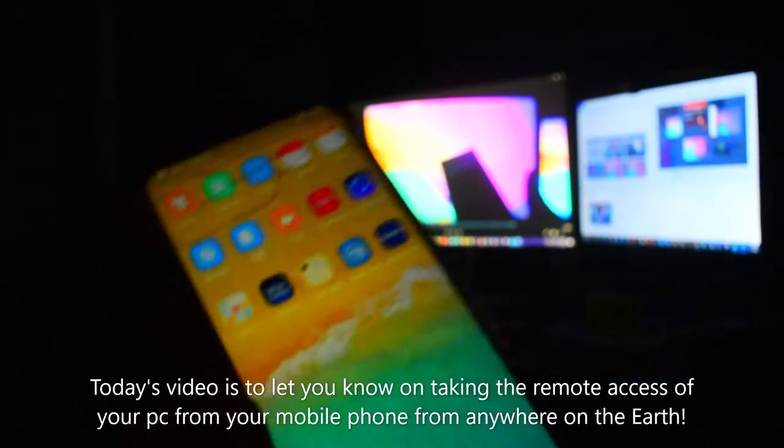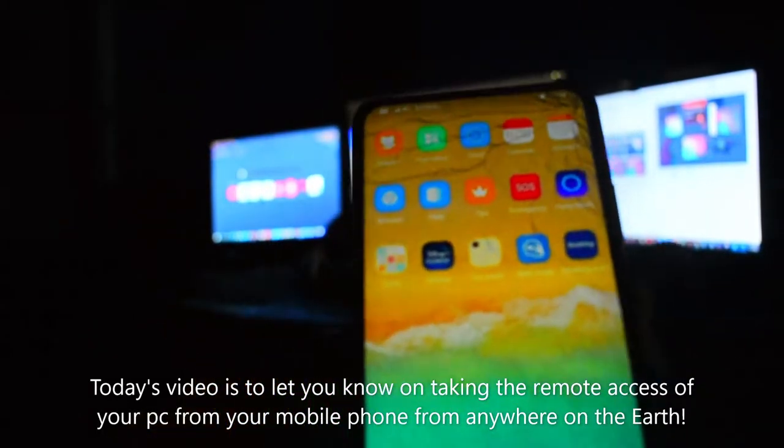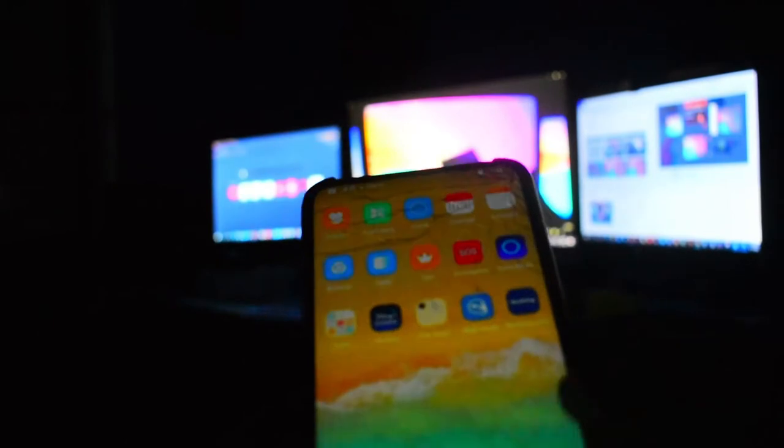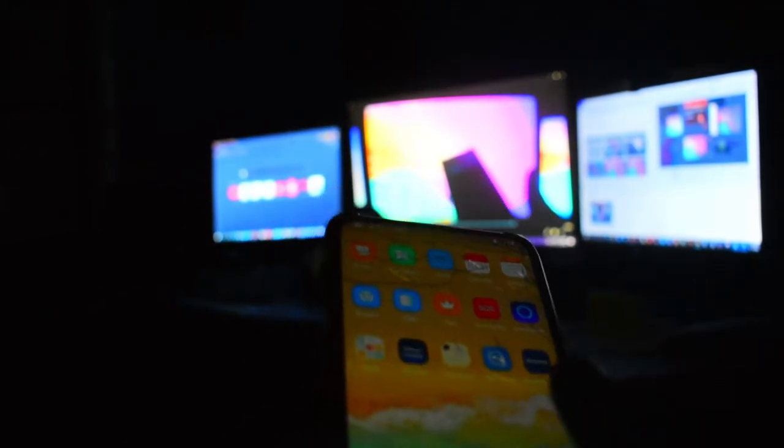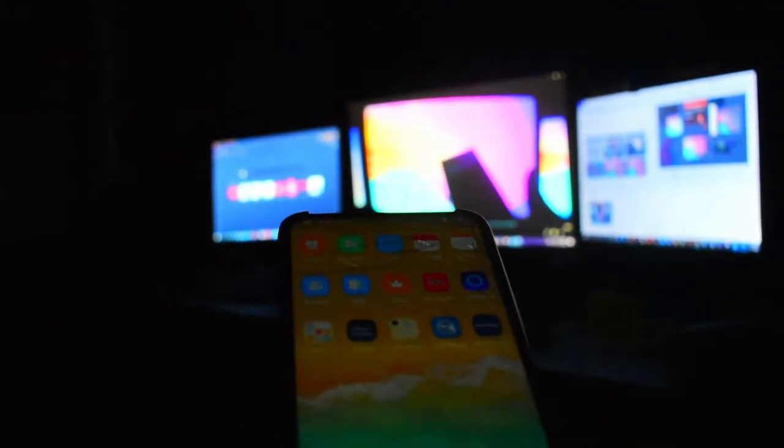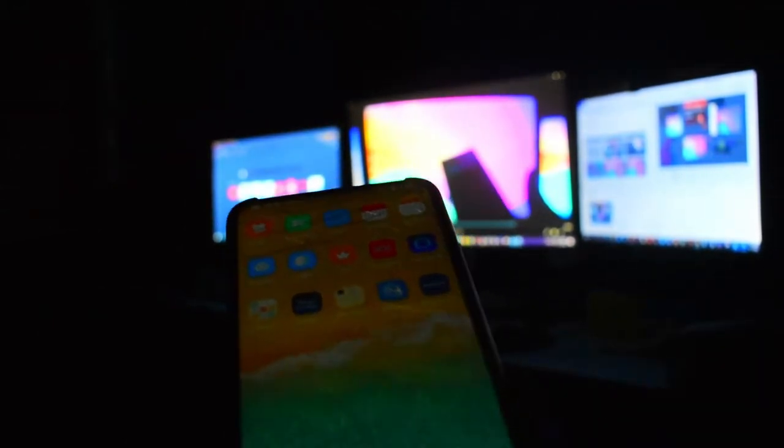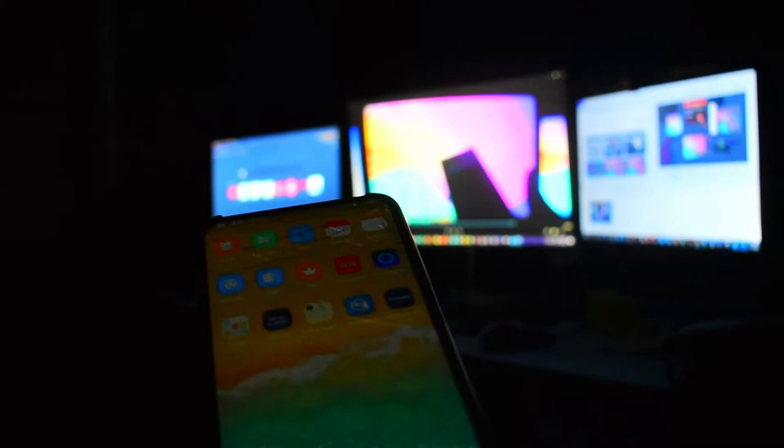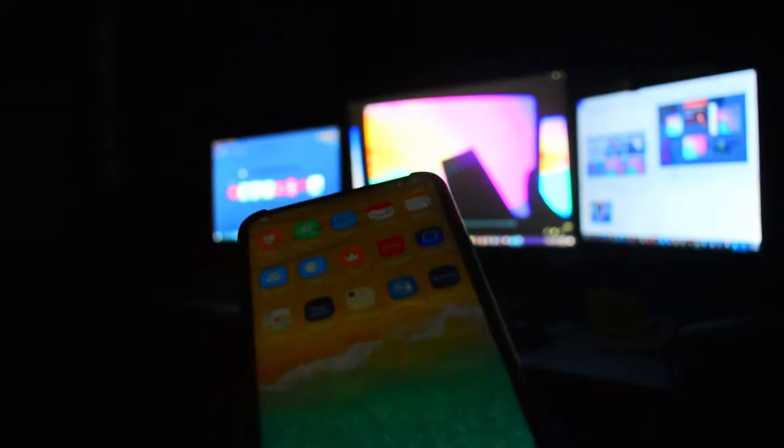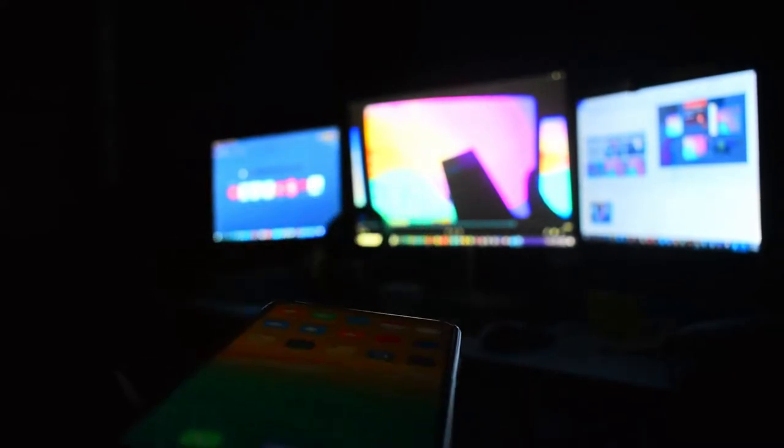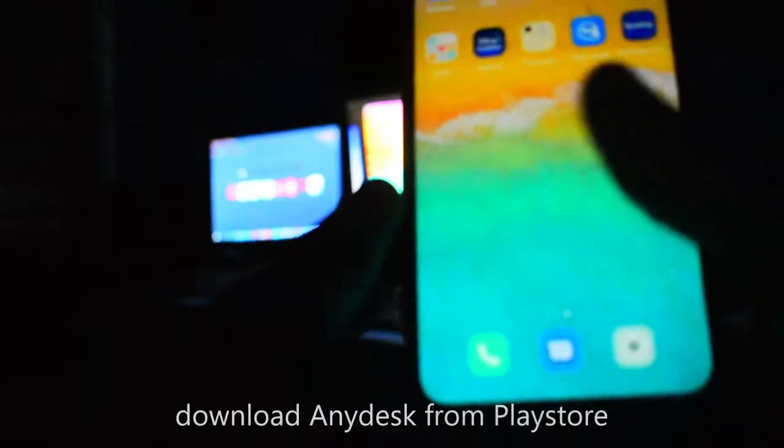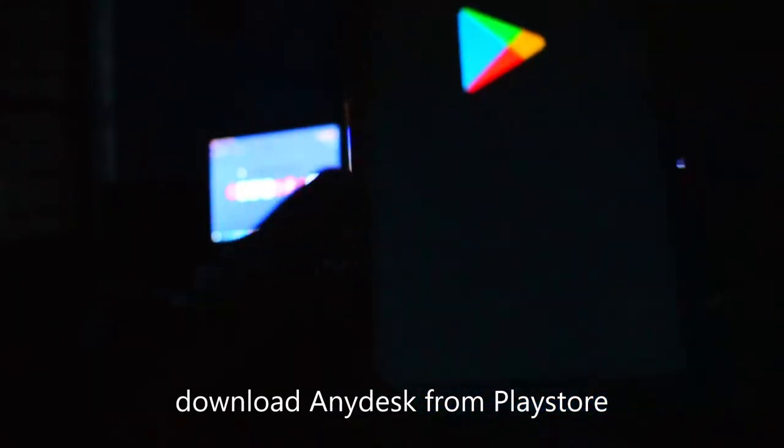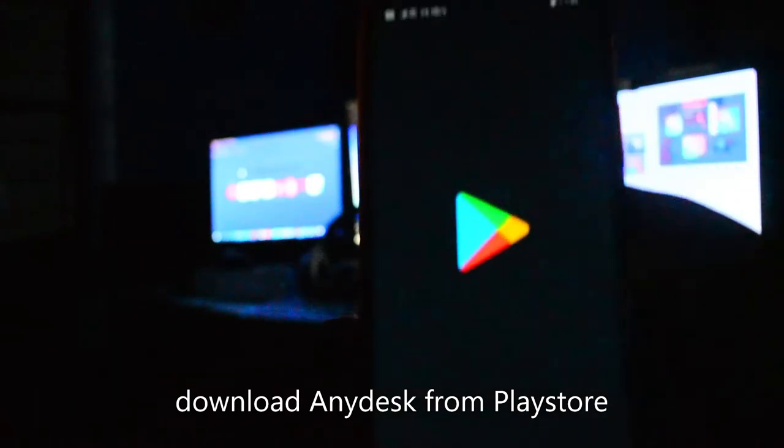Hey guys, today's video shows you how to connect your desktop computer from your mobile phone using remote access. The first step is to go to the Play Store.